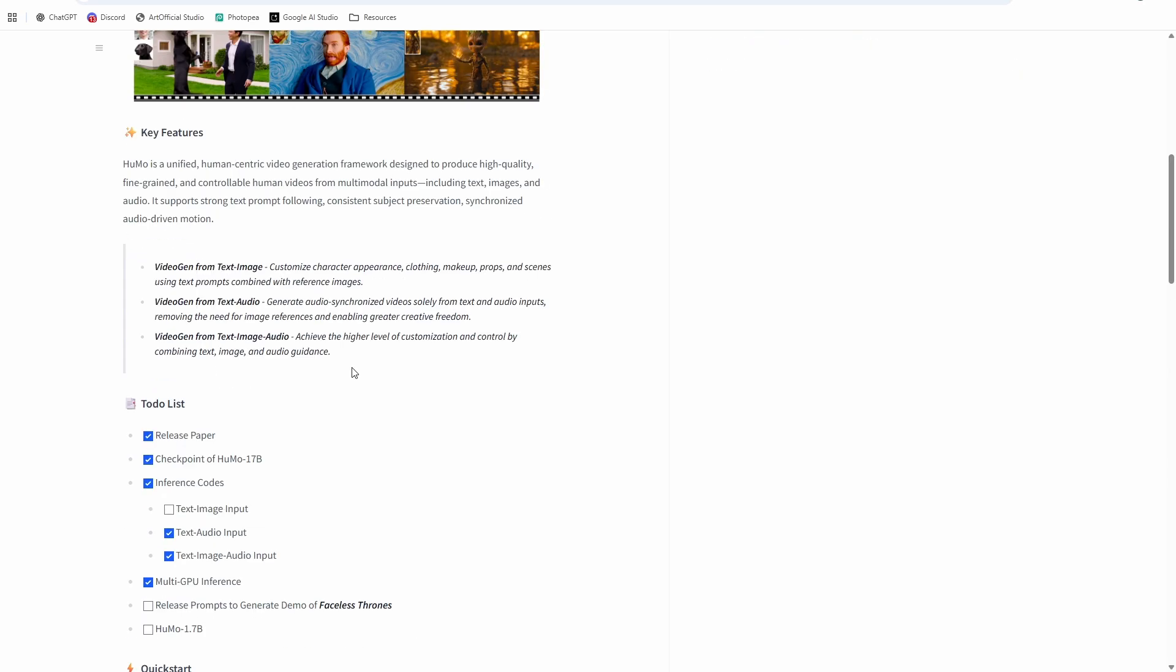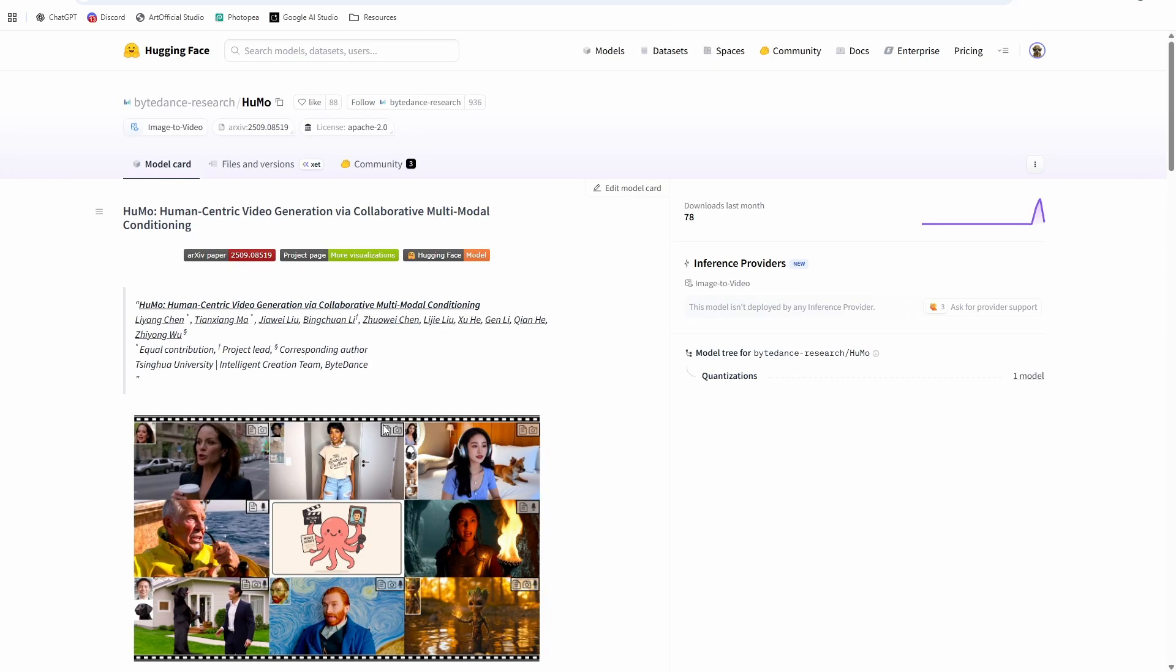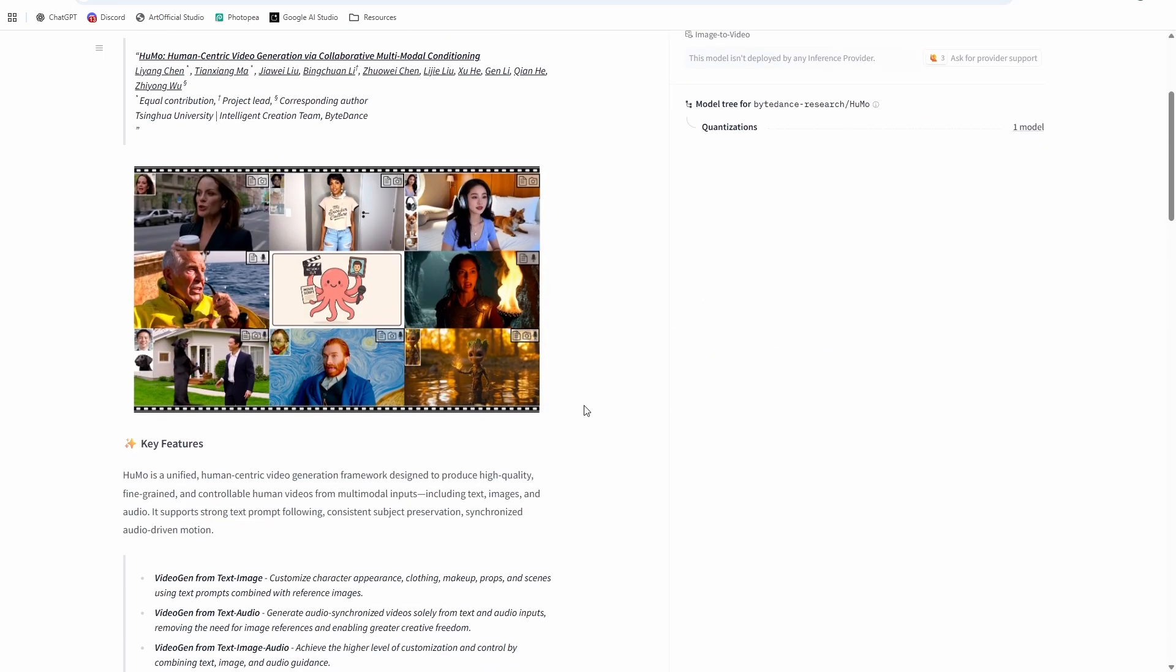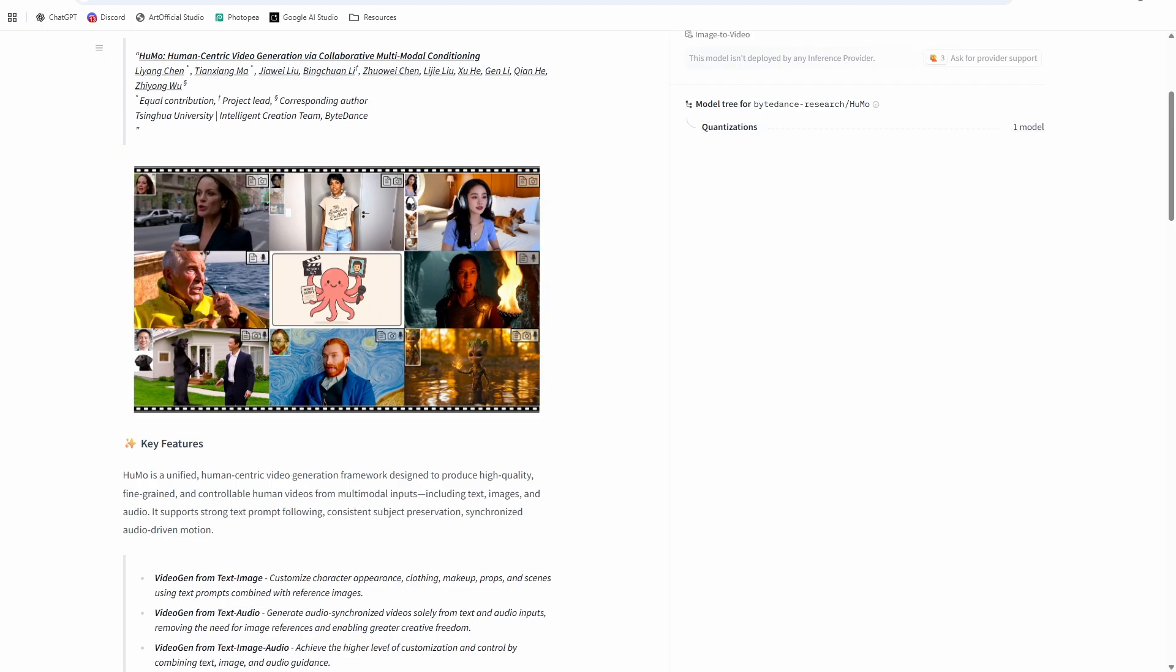They don't have any examples on their Hugging Face, but from what I've tried, it is an amazing model. You've seen it at the beginning. It really rivals VO3, which is awesome because we've been waiting for that. So let's get into it. I'll break it down. Let's download the models and let's get into the workflow.